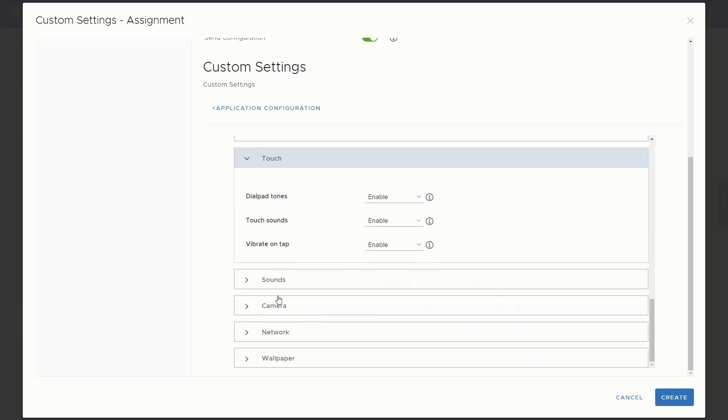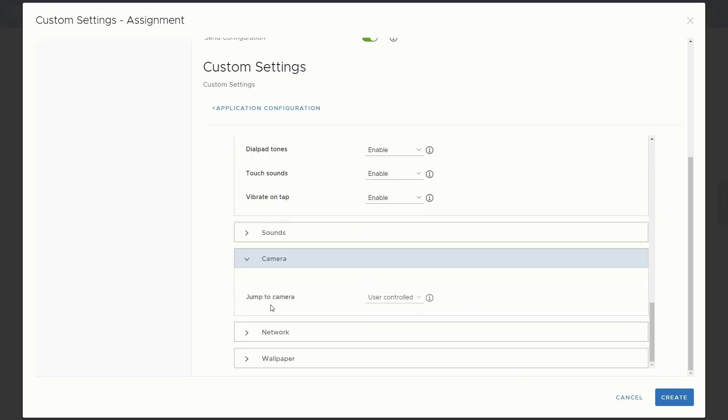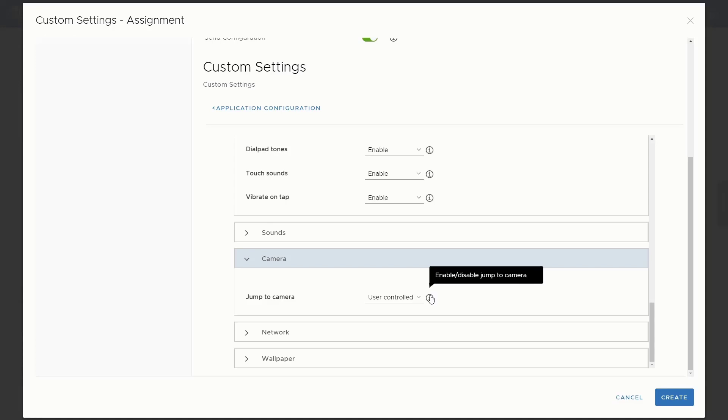Let's go down to some of the camera settings here and only one here, jump to camera. So this is one where a jump to camera is an option where if you press, if the phone's asleep and you press the power button twice real quickly, it will actually bring up the camera instead of bringing the phone into a normal screen mode. That's an option. You can let the user control that or again, just have it enabled or disabled altogether.